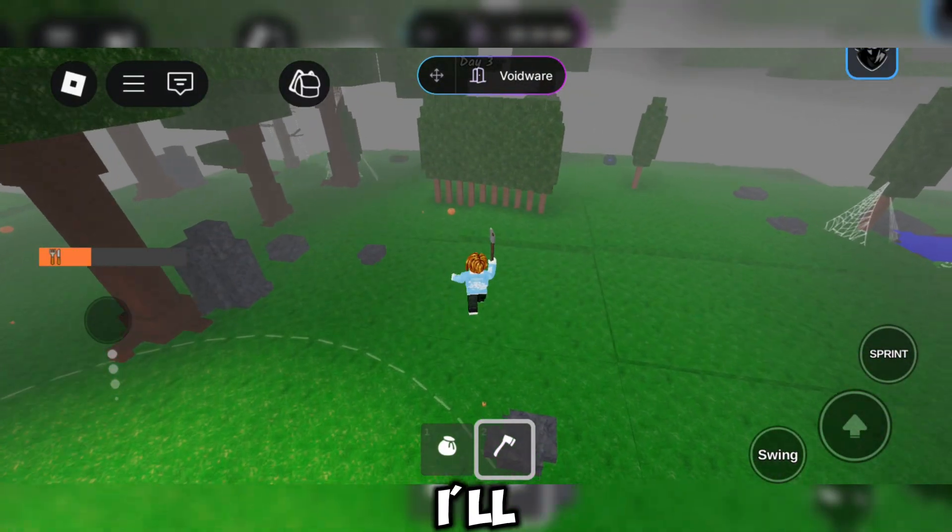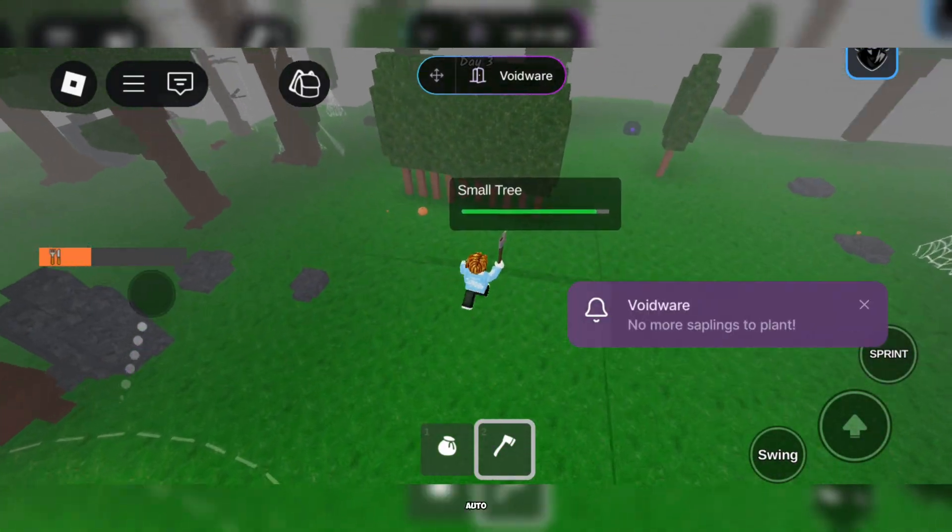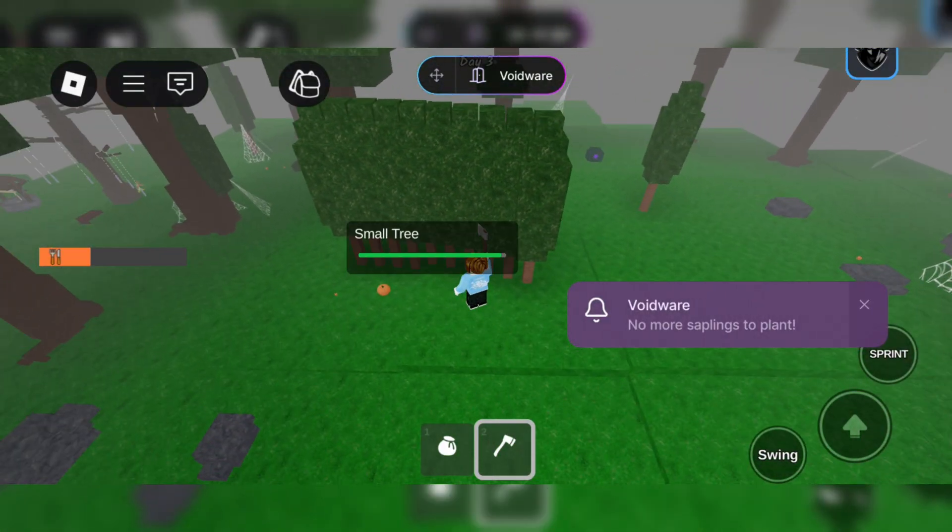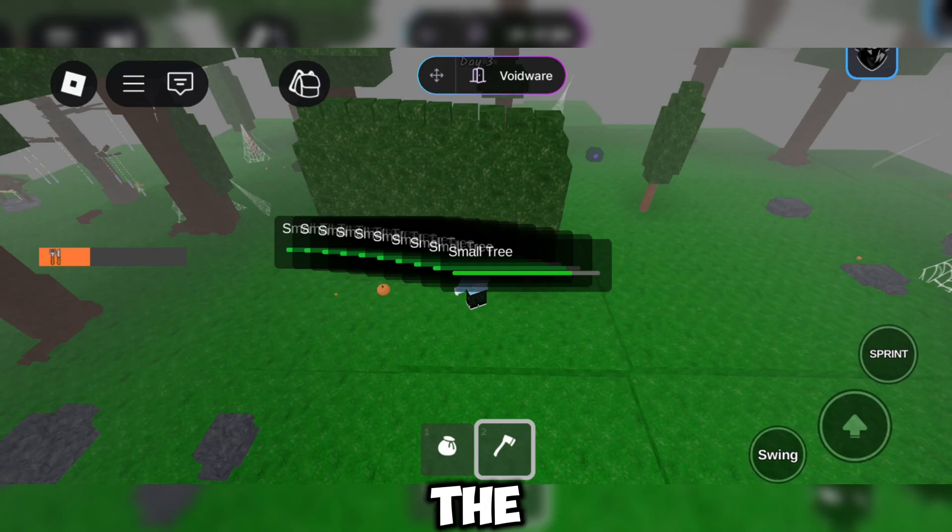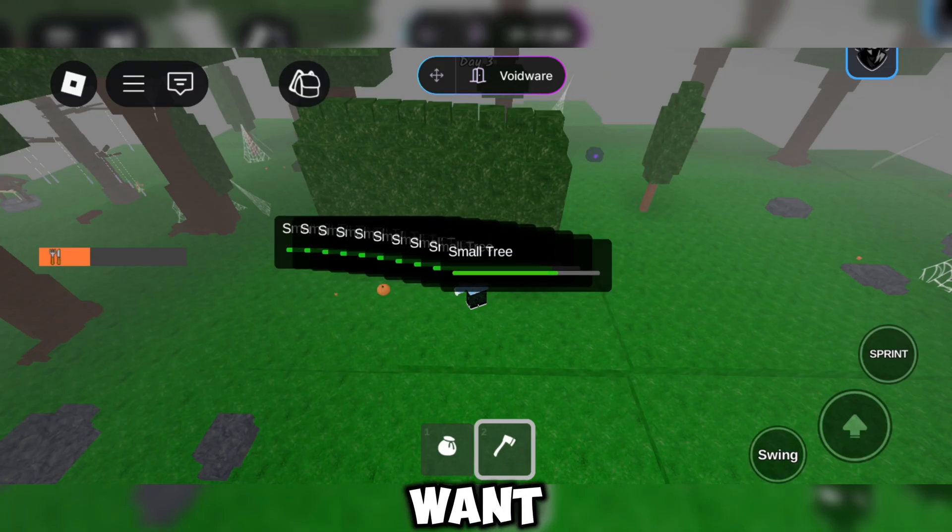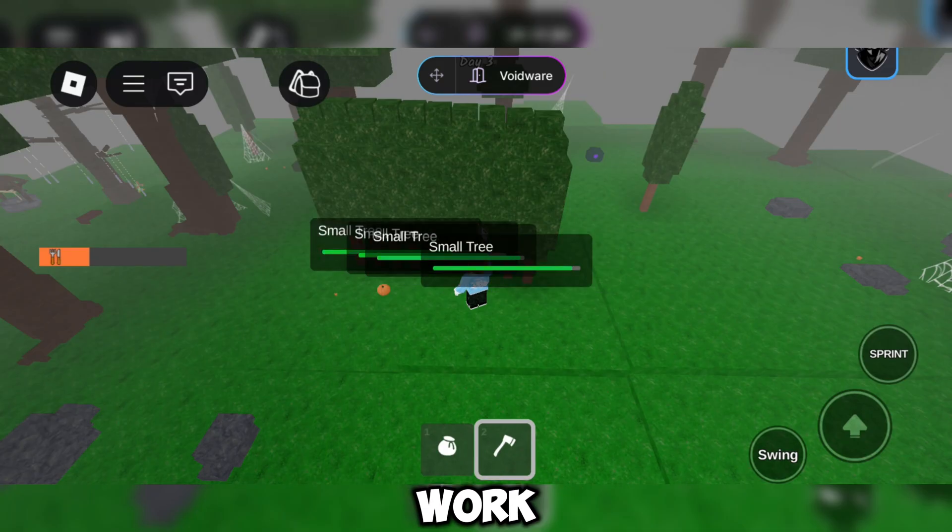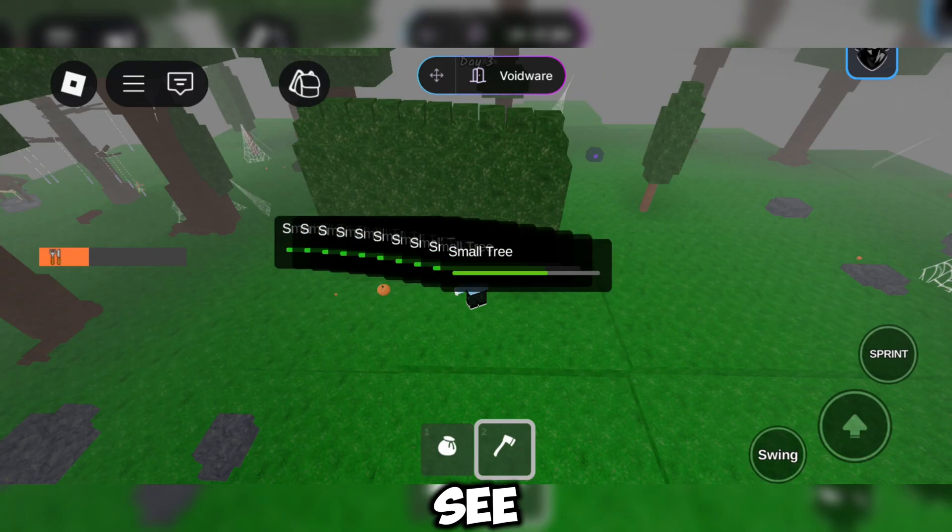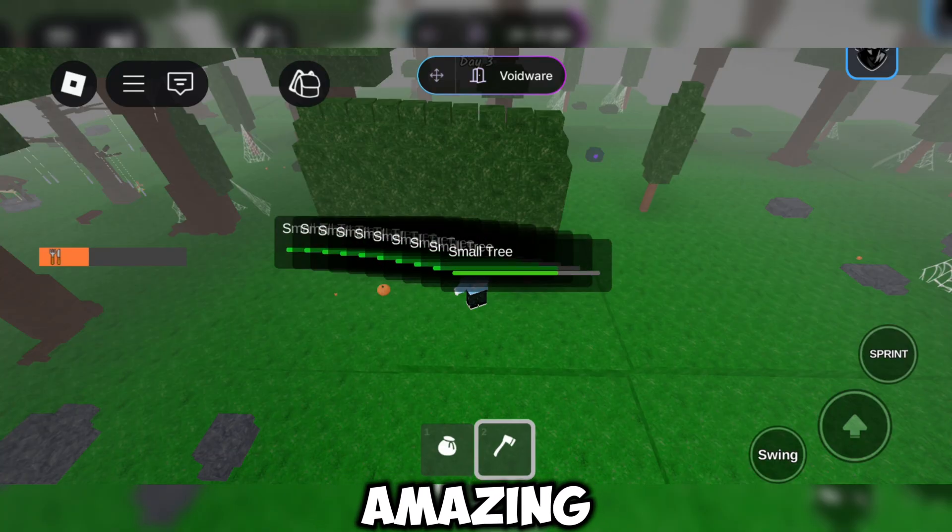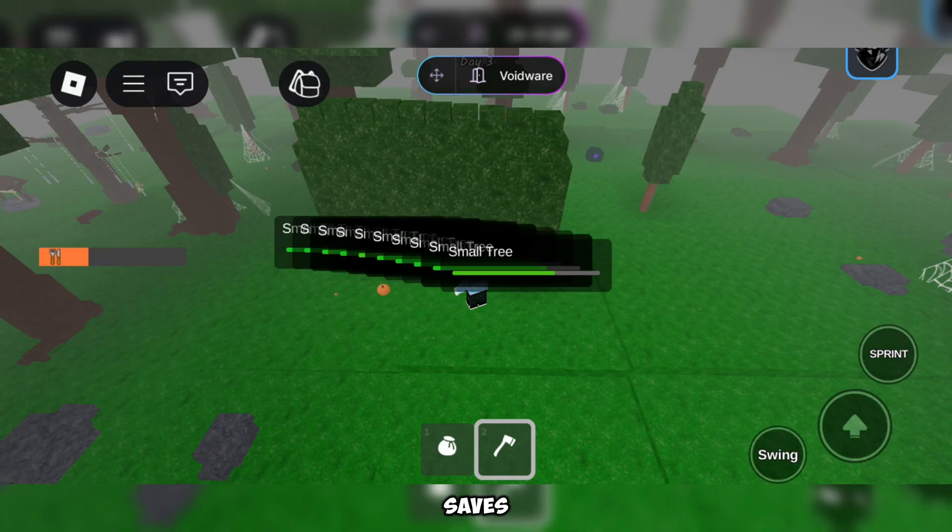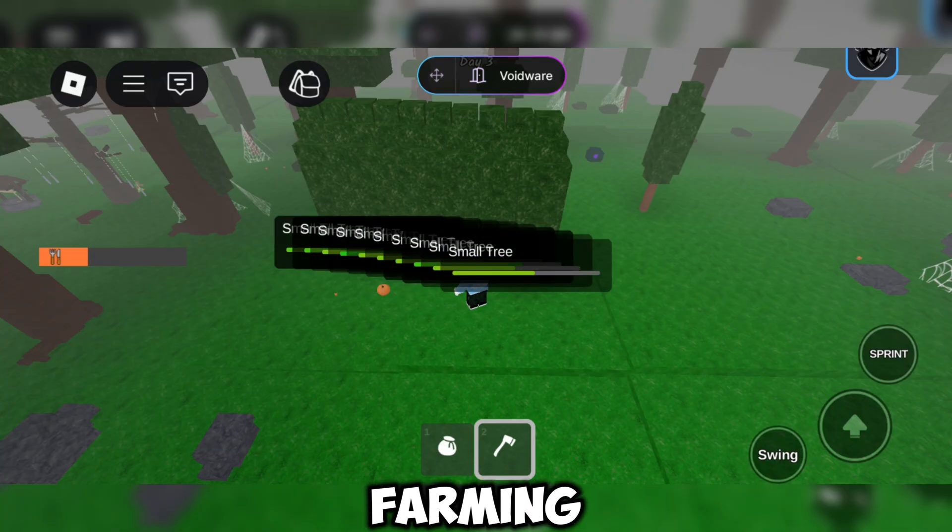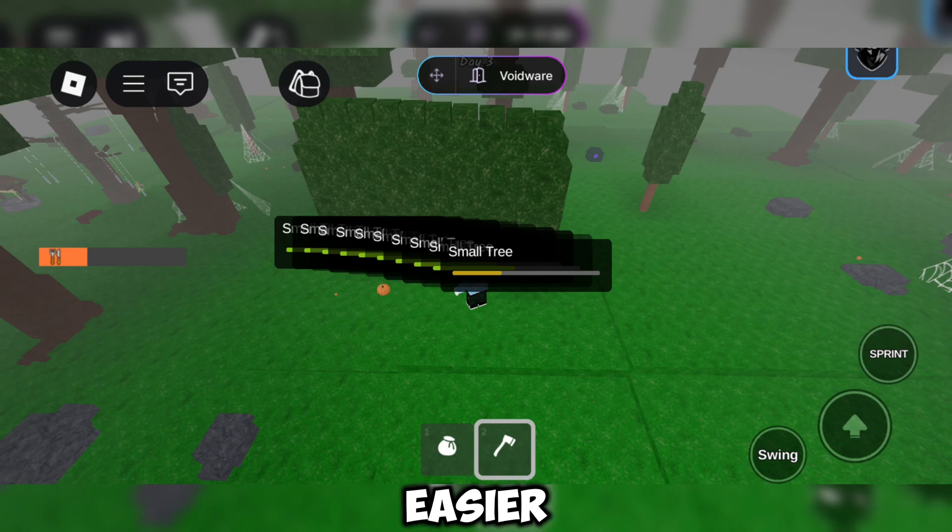The first feature I'll test is Auto Chop Trees. Simply set the range where you want this feature to work, and as you can see, it's amazing. It saves you a lot of time and effort, making farming so much easier.